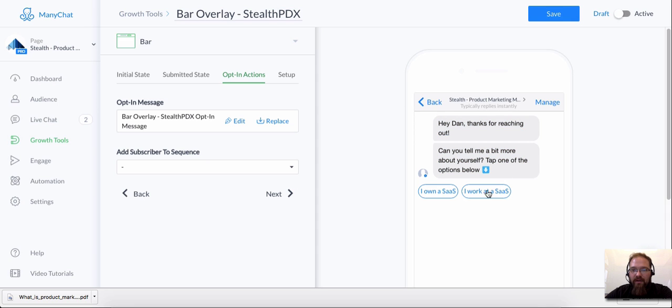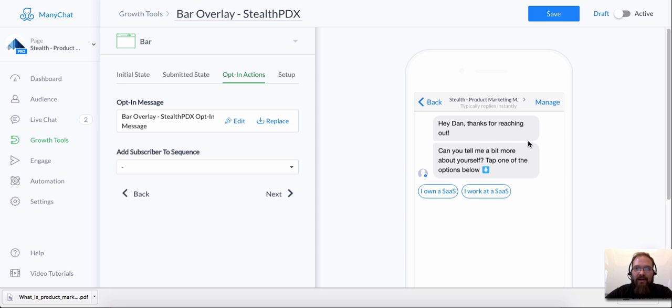All right, I have a couple of these quick replies set up with some actions on those quick replies, and I'm going to show you live how this is supposed to work.